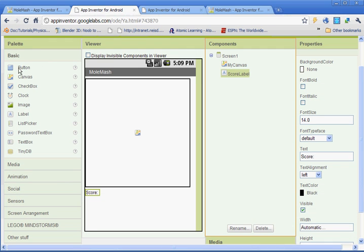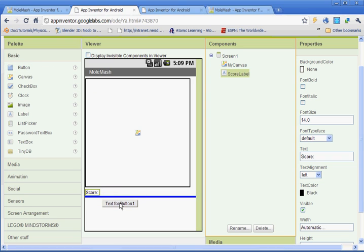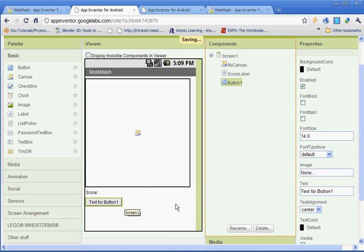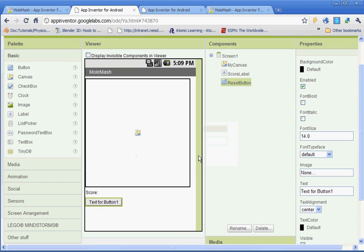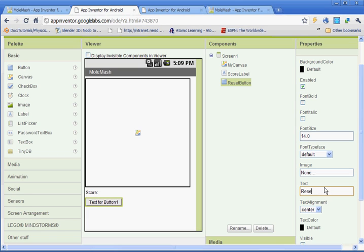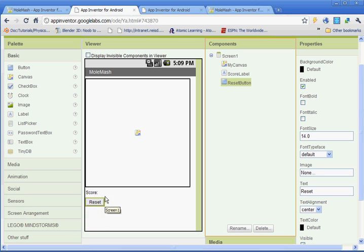After that, you're going to go and get a button. And you can put it below where it says score. And we're going to rename this button. It's going to be called the resetButton, all one word, capital R and a capital B. And then under text, over here under properties, we want our button to say reset. So that will reset our score when we click it.